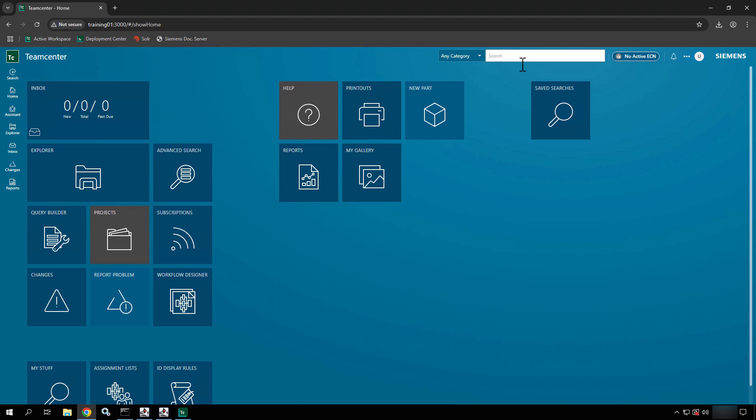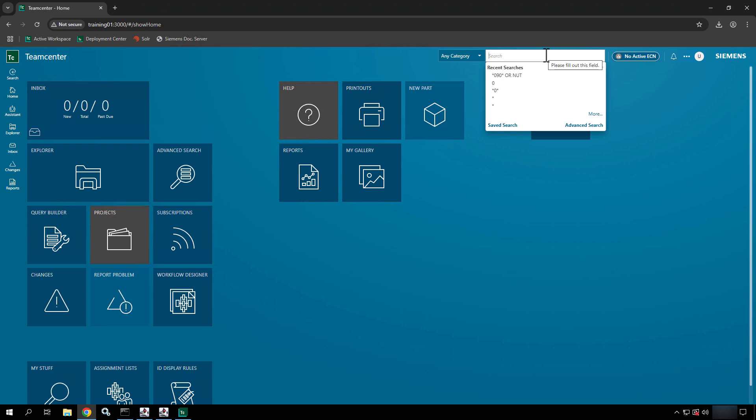However, sometimes you need to search for administrative objects or you need a deeper dive into the objects because of the global search's capabilities, or maybe there's an outage in the global search and you need to fall back on the advanced search.